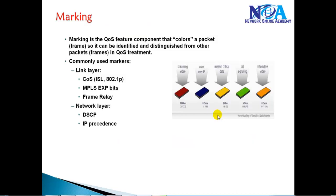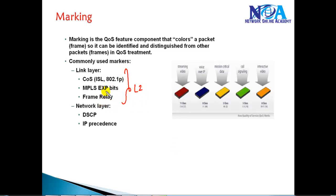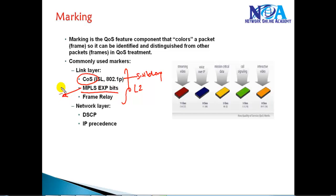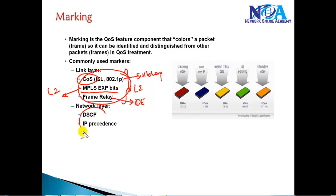A major advantage of marking is that when a packet arrives, the device doesn't need to inspect the complete packet — it saves processing on the router. Marking can be done at Layer 2 or Layer 3. Layer 2 markings include CoS (Class of Service) used in LAN switching, MPLS experimental bits for MPLS core networks, and Frame Relay Discard Eligibility bits. Layer 3 markings include IP Precedence and DSCP.